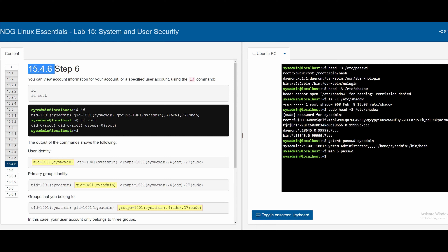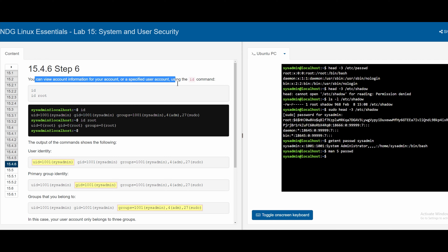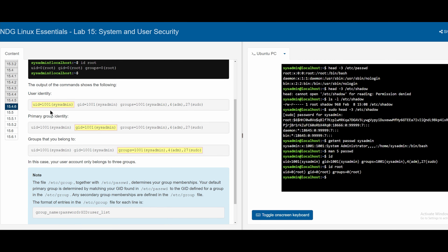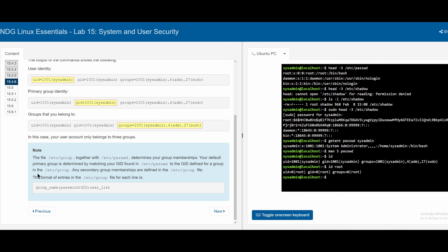In section 15.4.6, we revisit the `id` command to view account information. Running `id` while logged in as sysadmin returns that account's information. Running `id root` returns root's information. The output includes the user identity (UID), group identity (GID), and group memberships. The sysadmin has multiple group memberships while root has one. The `/etc/group` file is linked with `/etc/passwd` to determine group memberships.